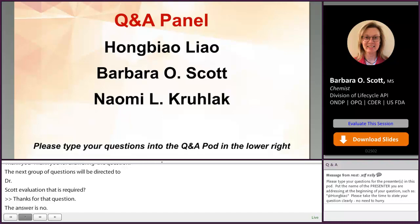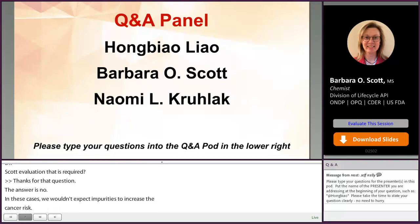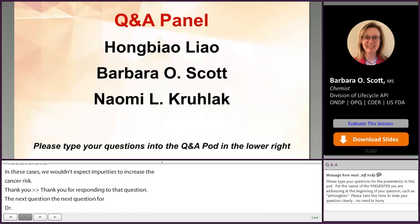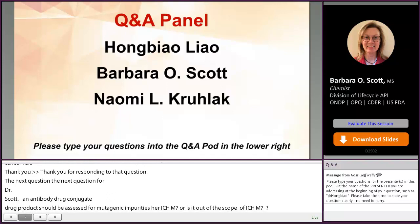The next question for Dr. Scott: a DMF was submitted for a drug linker, which is a drug substance intermediate of an antibody-drug conjugate drug product. Should the drug linker be assessed for mutagenic impurities per ICH M7, or is it out of scope? This would probably be evaluated on a case-by-case basis, but the ICH M7 Q&A document would encourage you to provide your hazard assessment for the linker portion.